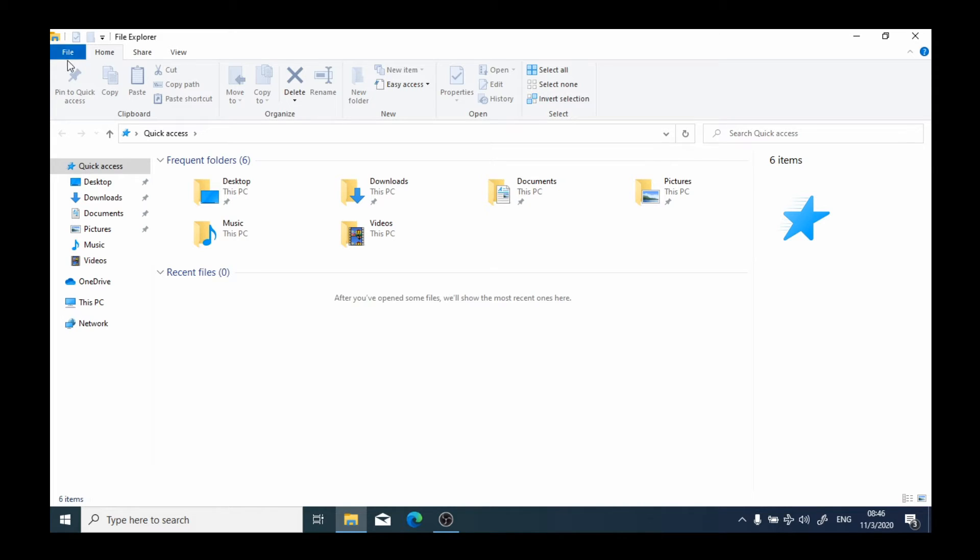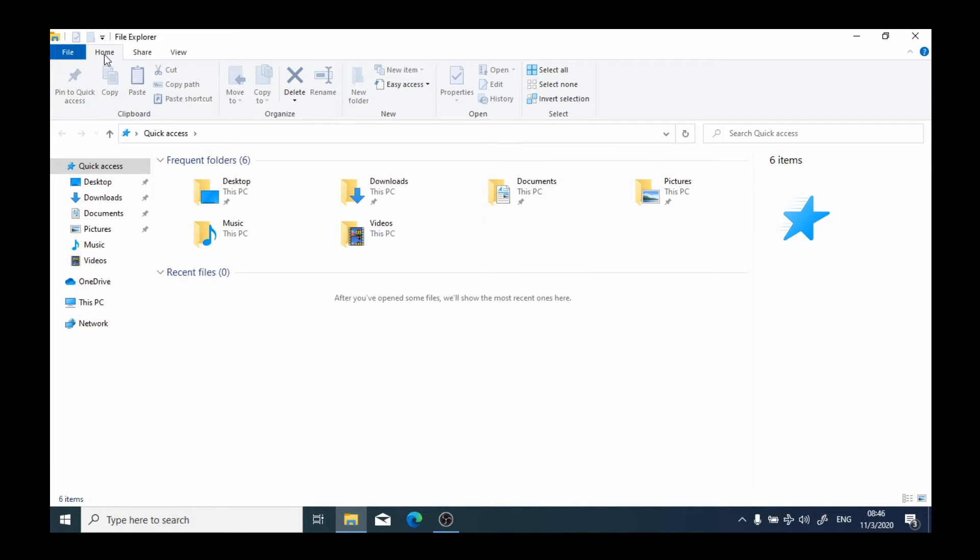When using Windows, we'll notice that the applications generally look the same. In the top we'll have our tabs, File, Home, Share and View for instance in this case. And immediately below that we have what we call a ribbon.